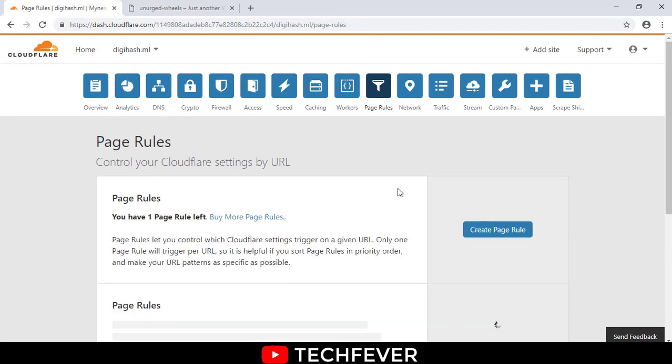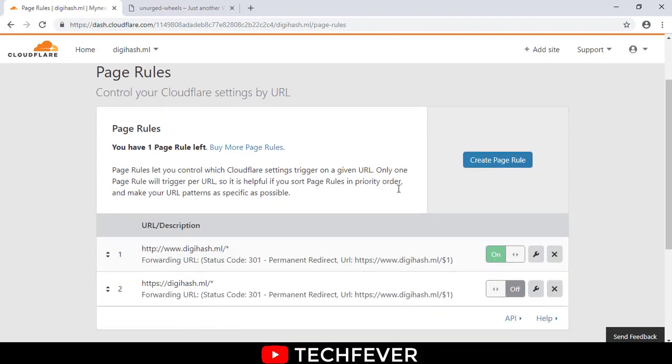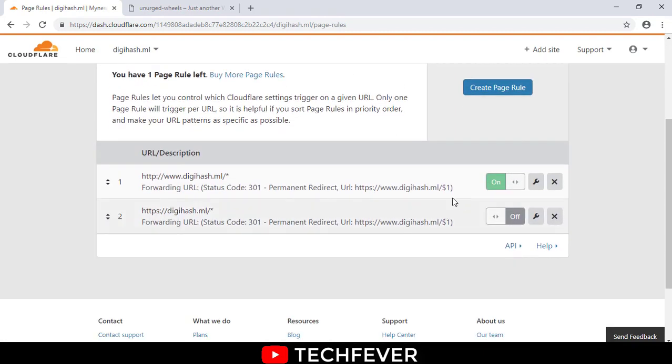I'm creating one page rule here. You can create three page rules, and after that you have to pay money.